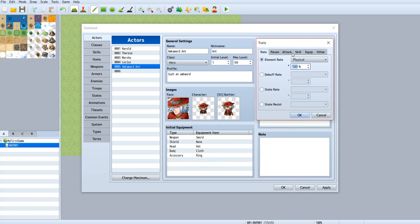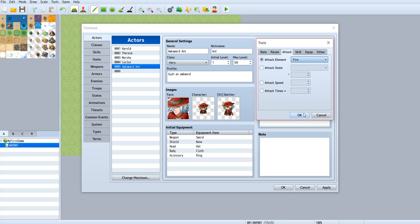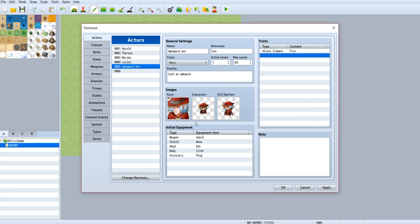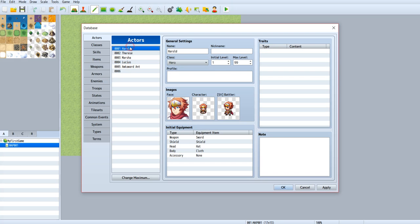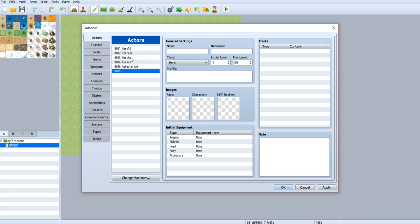Let's change the traits. Take element Fire. Okay, let's move the Awkward to number one, which is the main character.